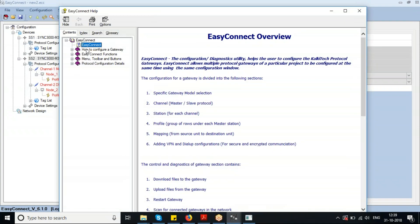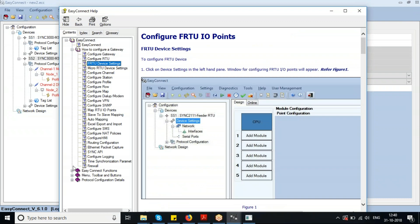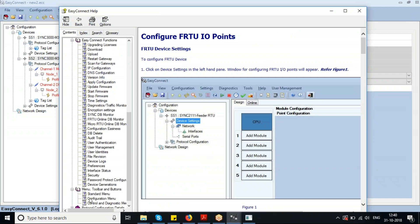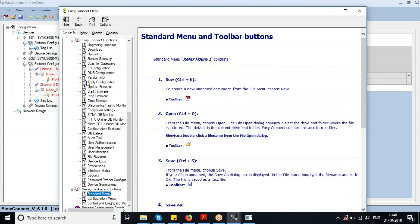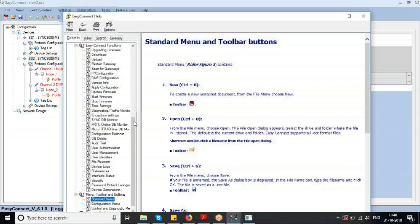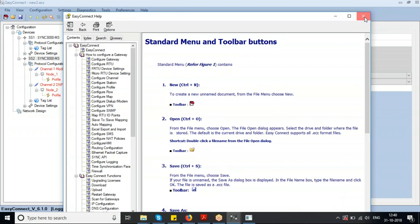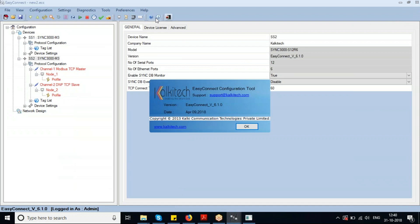This is the option to navigate to the Easy Connect help file. All protocol-specific parameters, configuration options, and brief descriptions of all parameters are listed in the help file. This is also the option to get the version information of Easy Connect, which shows version 6.1.0.